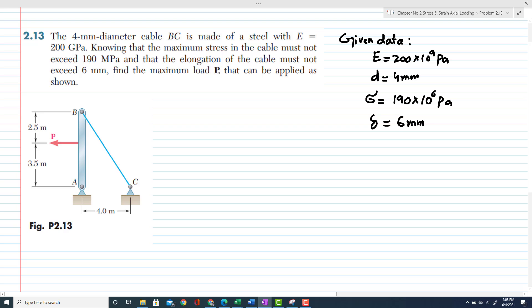Find the maximum load P that can be applied as shown. This is the figure — you can see the applied load P, and you have to find the maximum load P that can be applied.